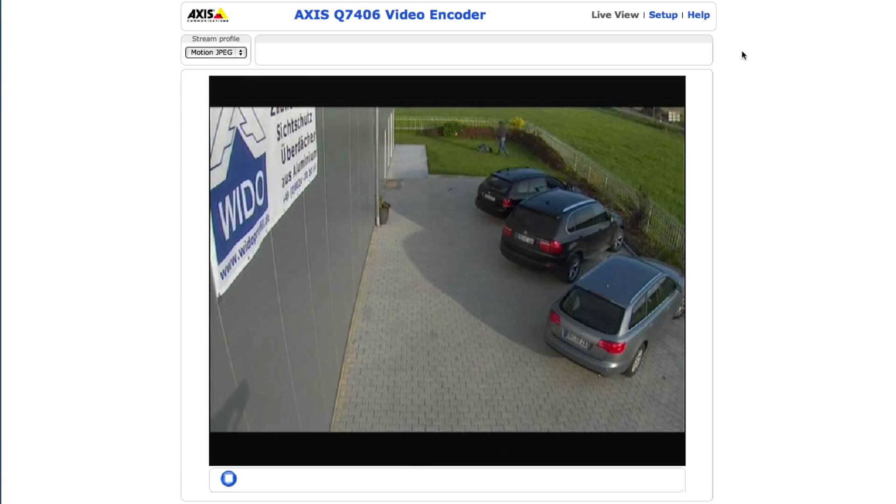In this video, I want to show the functions of the IPS Web Configurator for Axis ACAP compatible cameras or encoders.